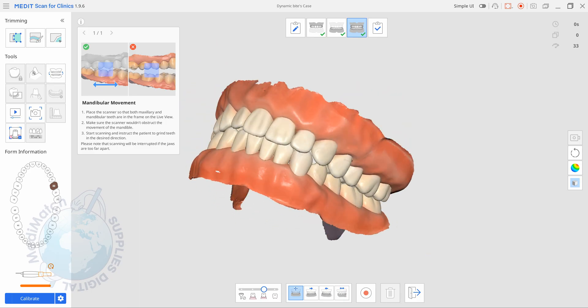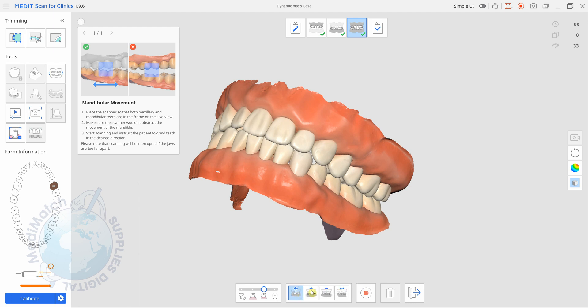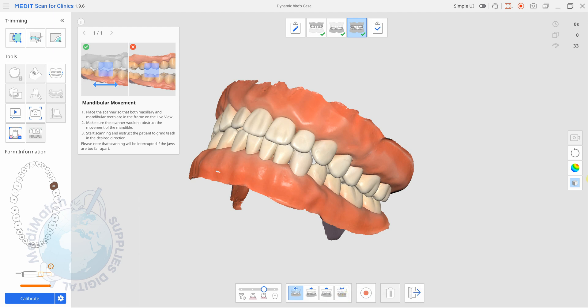At the bottom here we've got these four icons. We've got one for free movement, one for left excursion, one for right and one for protrusion. So we're going to do this on a model so it's not the easiest, so bear with me. I'm going to leave it on the free movement one at the moment and get my scanner into position.